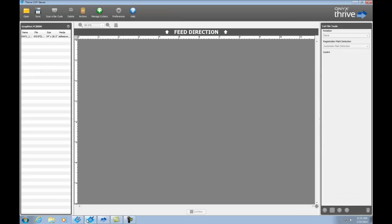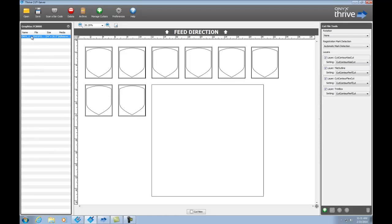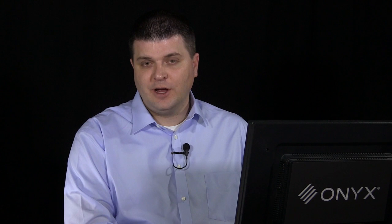So, if I go over to Cut Server, you'll see in Cut Server, there's a new job here under my Graph Tech Cutter. So, if I select that, you'll see all of the paths and outlines needed for my cutting. As soon as my print is done, I'm ready to go. I can just click Cut Now. By taking an integrated approach to printing and cutting, Onyx has made finishing your prints easy.